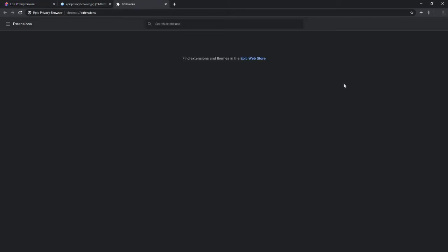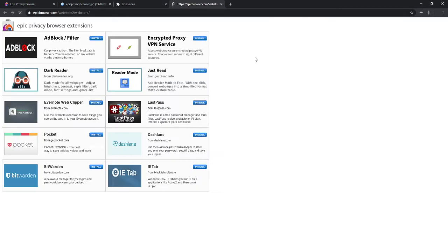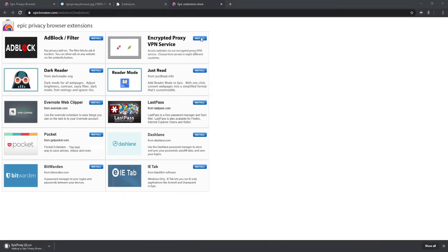There's nothing in the extensions by default, so you have to go to their store. Once you click through, it'll bring up more options. Go to the 'Encrypted Proxy VPN Service.' Normally you'd have to pay for a service like this — it's around $2.99 to $4.99 a month depending on the VPN. Go ahead and install it by clicking 'Add Extension.'